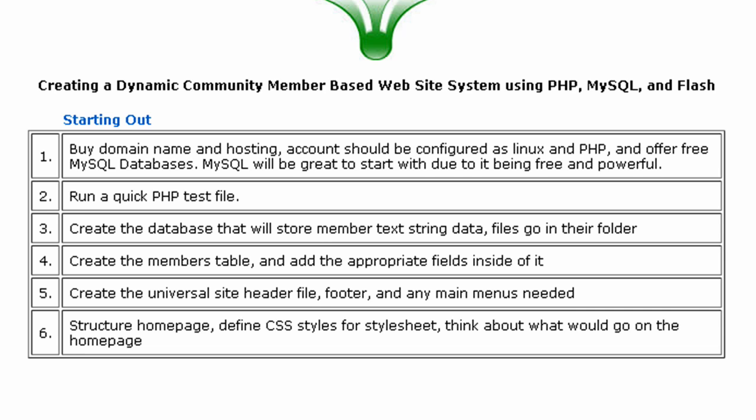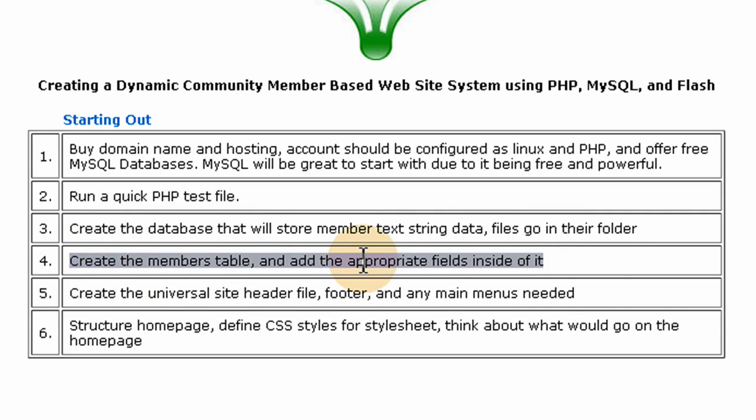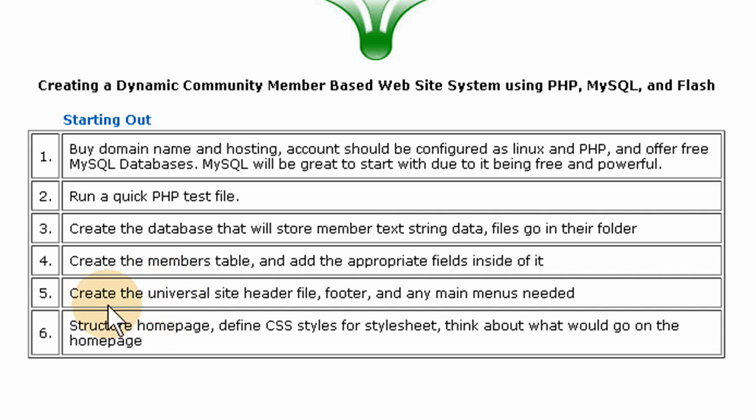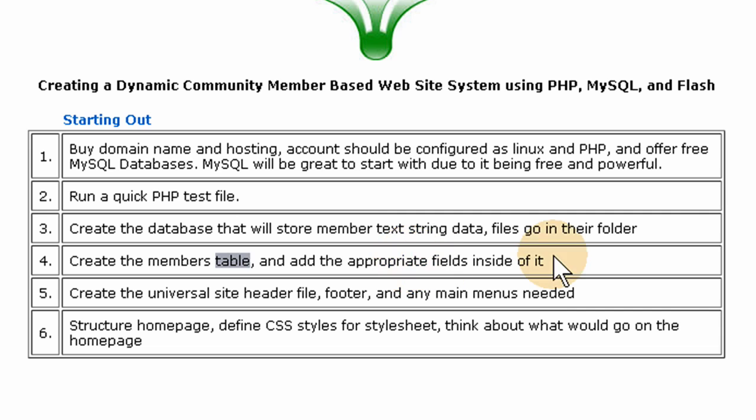In the last video we stopped at number 4 where we created the members table and added the appropriate fields to it. If we have to add any fields to that table later on, we can do that no problem.